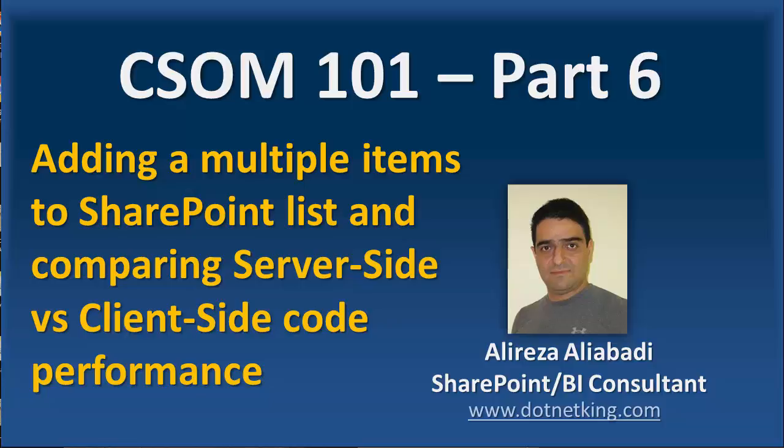In the past video, we have seen how we can add one item, and adding more items to the same list is not going to be a difficult thing. But we want to add lots of records, like 200 records to the same list, and we see how it performs.